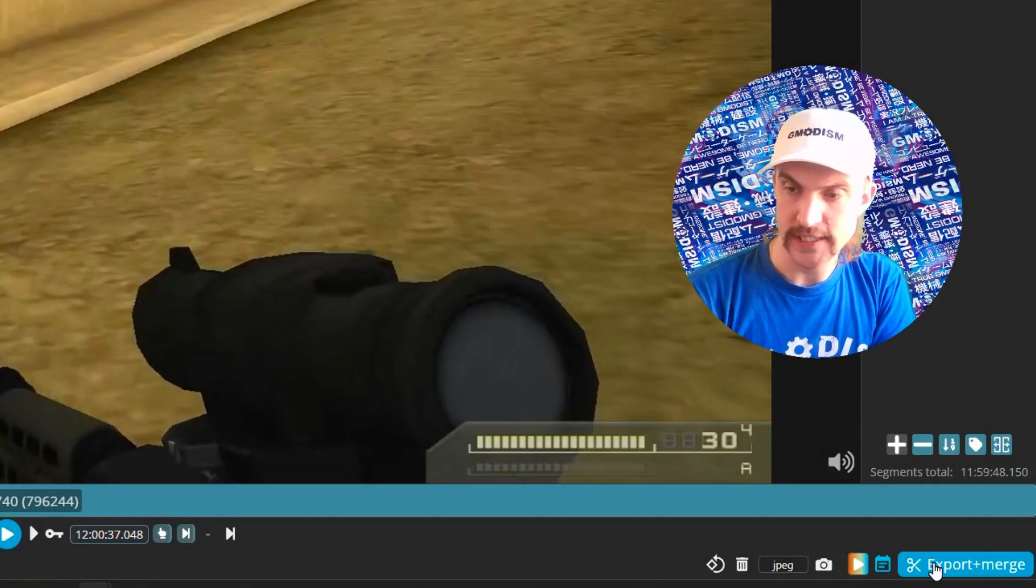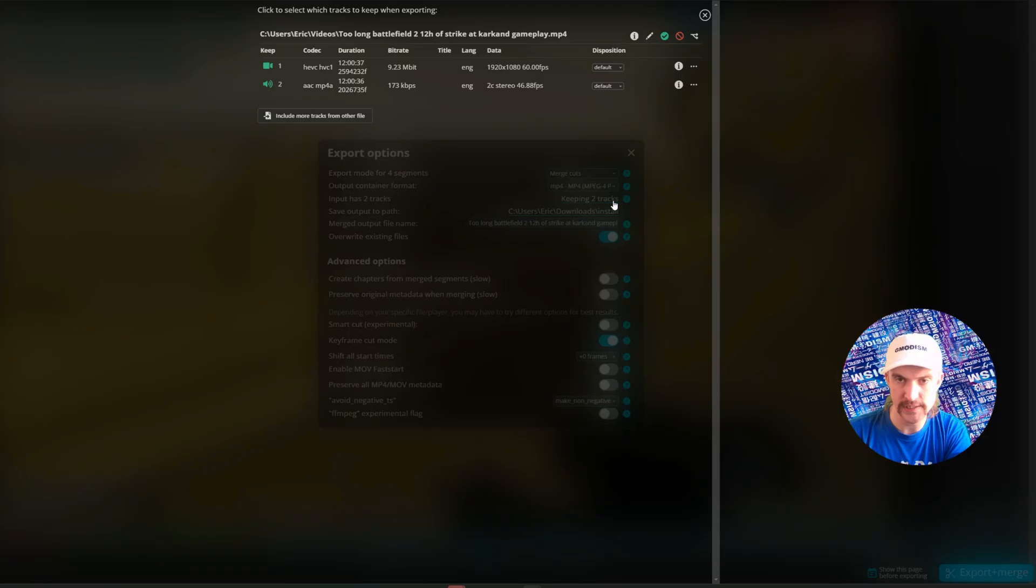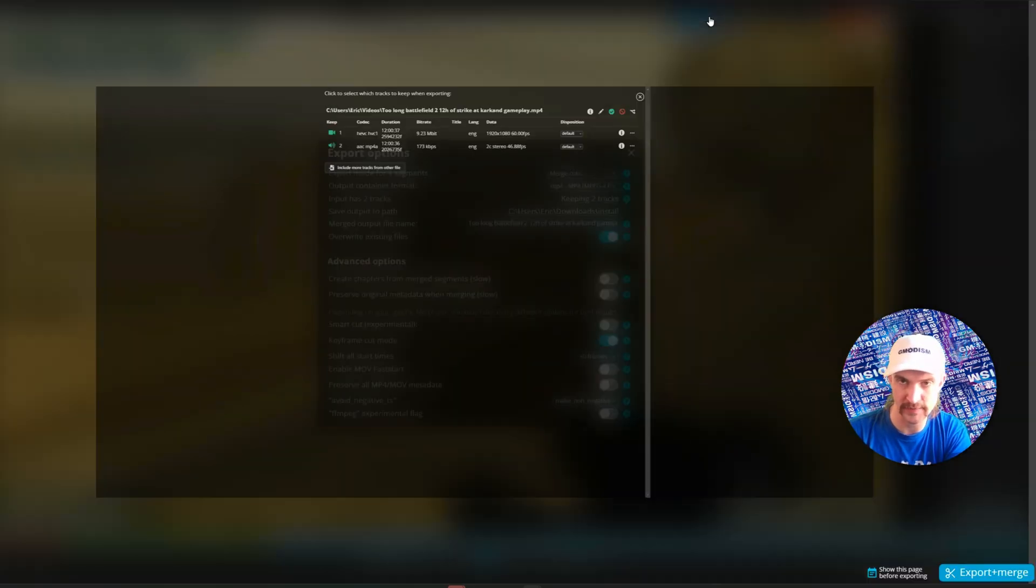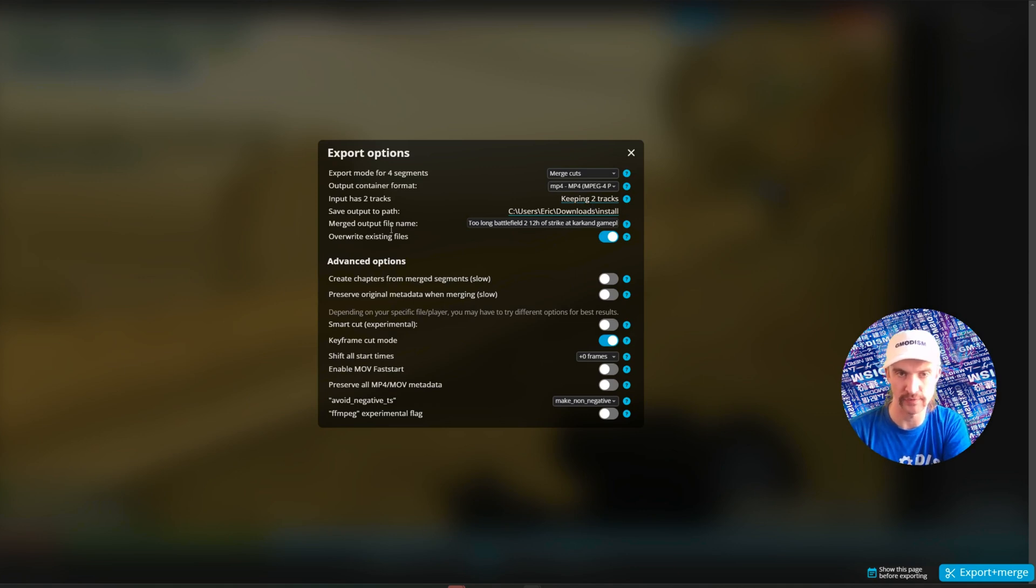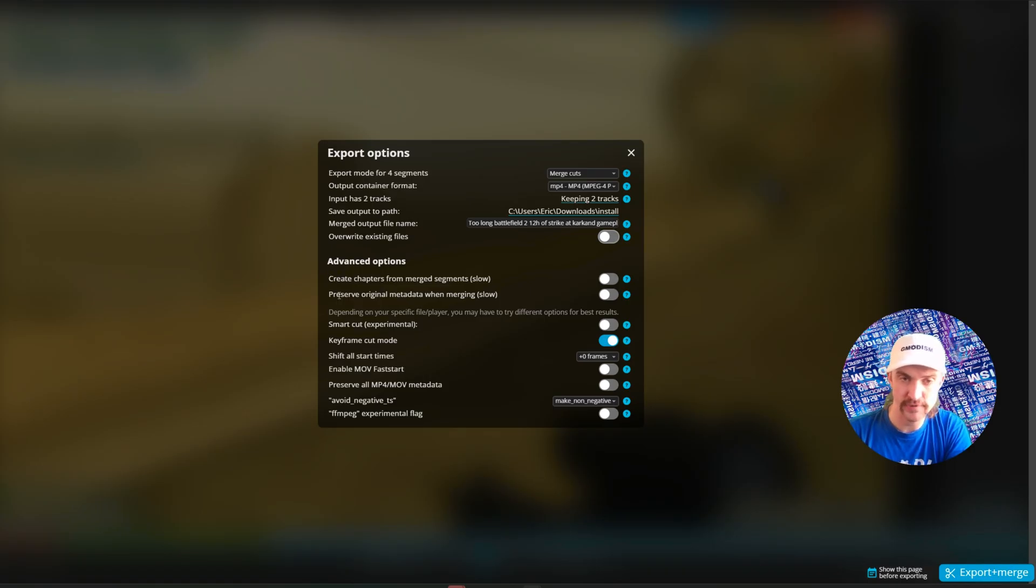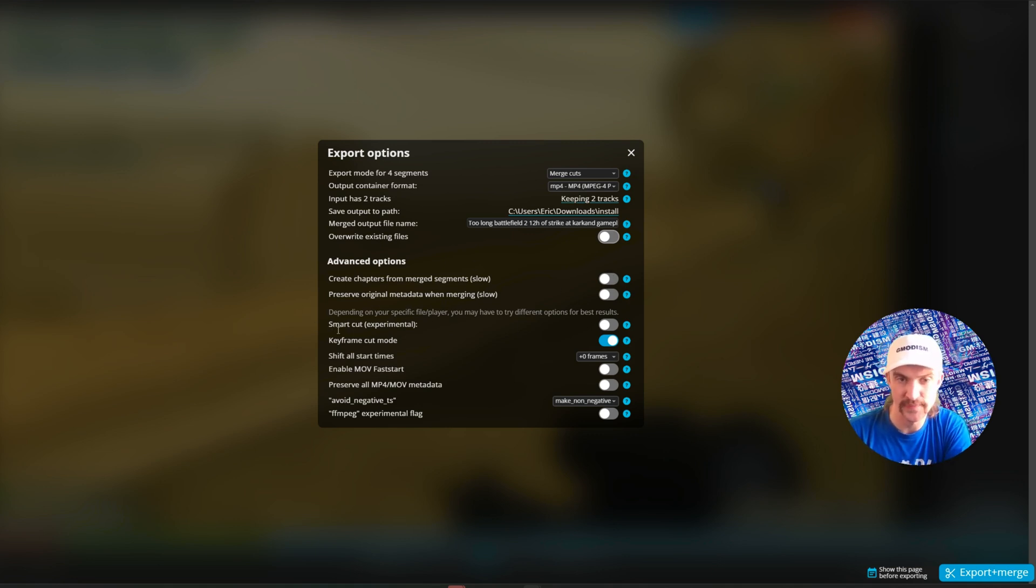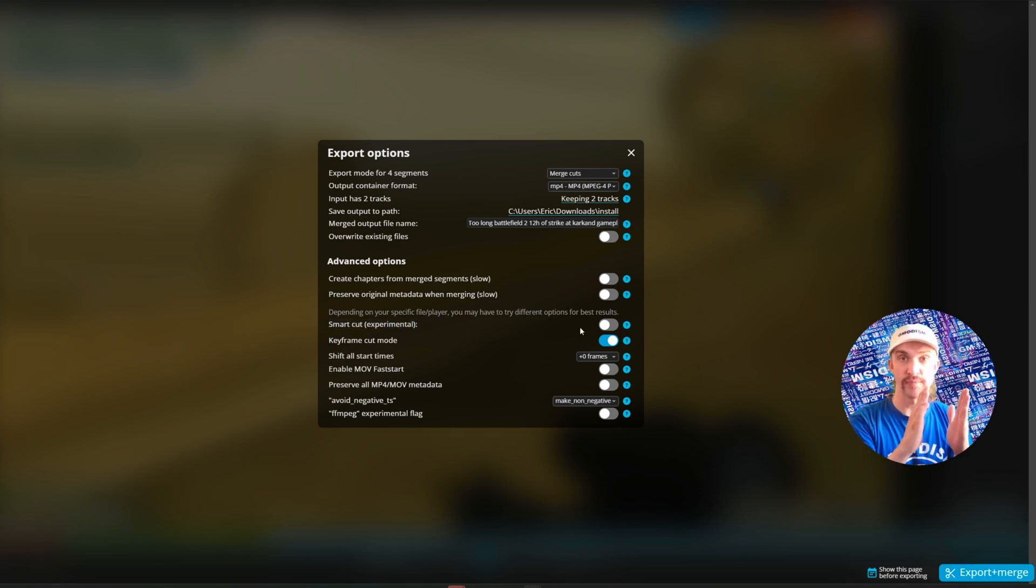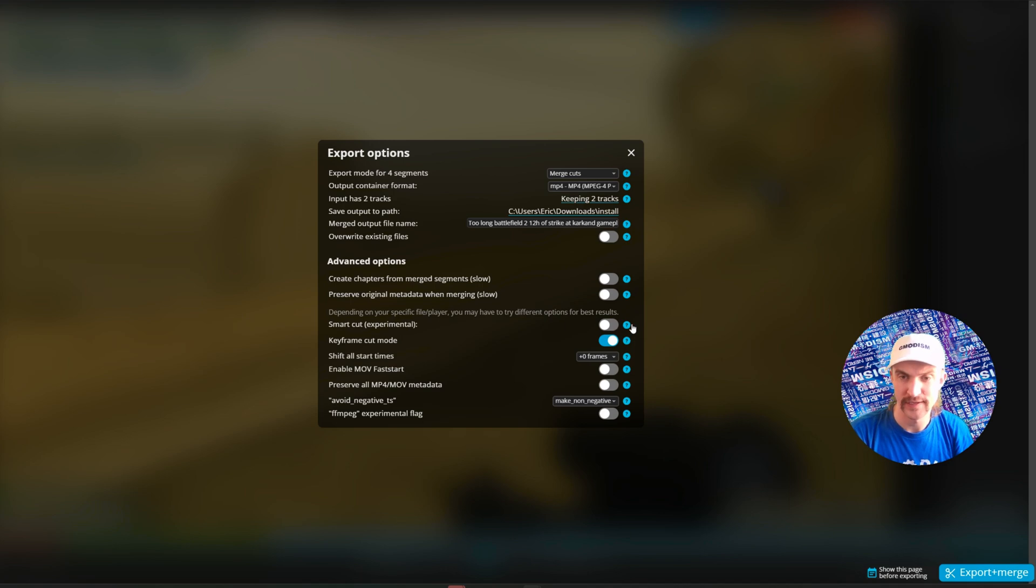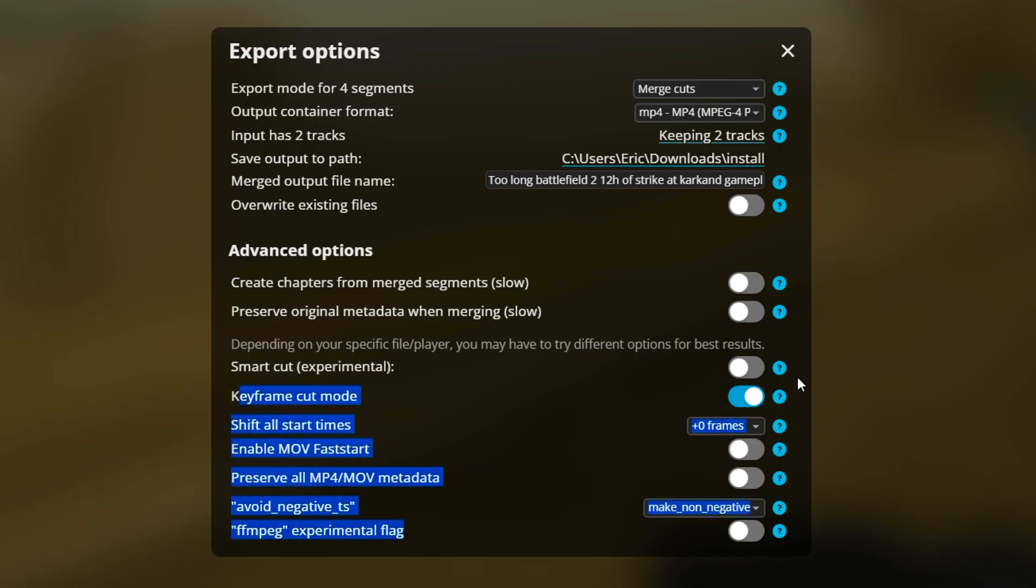Make sure we have enough hard drive space. In the bottom corner, we can see 'Export.' Click the export button. Here we have some different options. 'Merge Cut'—the container should be kept on whatever it is. If it didn't find it automatically, select the file type you already have. 'Keep Two Tracks'—you can select if you have several audio tracks, but that's pretty advanced. 'Overwrite Existing File'—you can do that if you have an existing file. 'Create Chapters and Preserve Original Metadata'—this makes it slower, so keep this unchecked if you have a really long video like me.